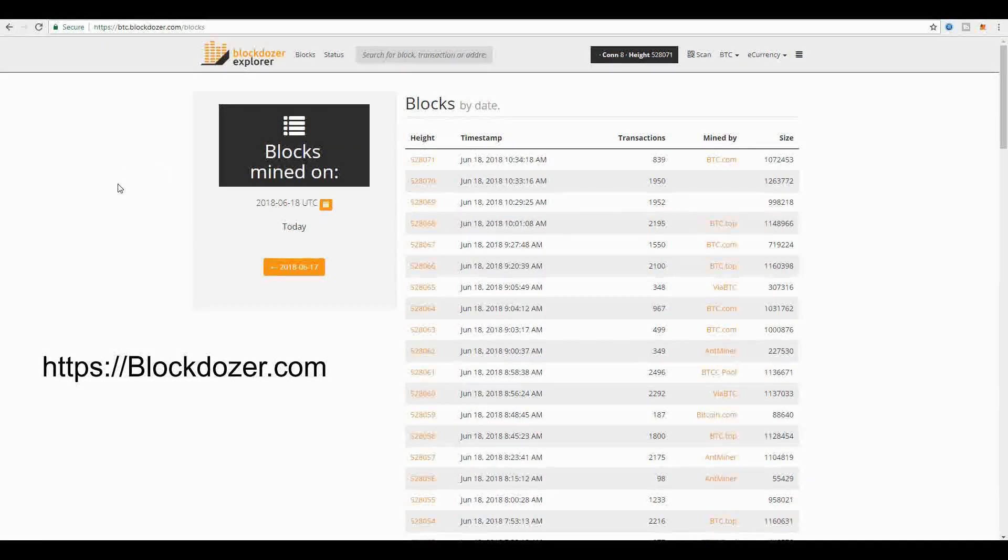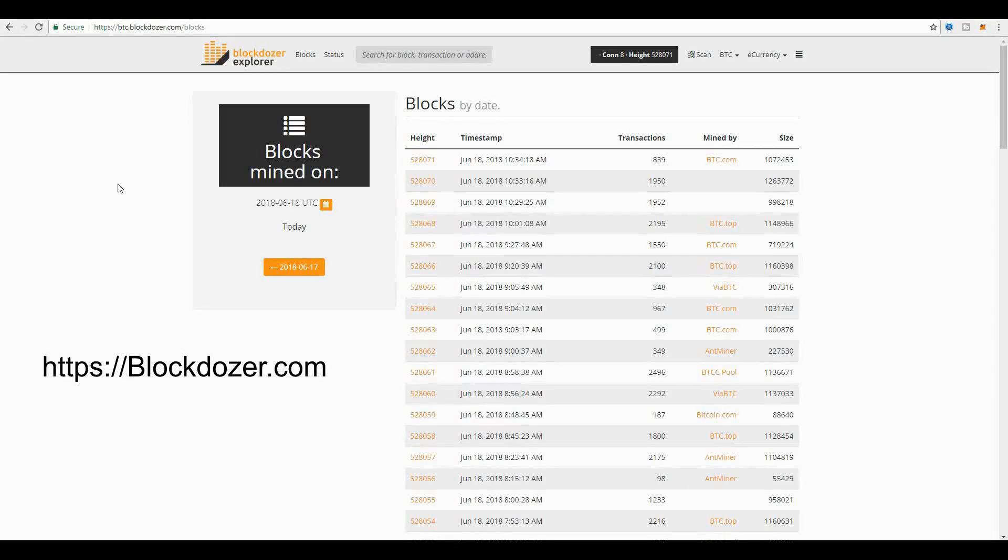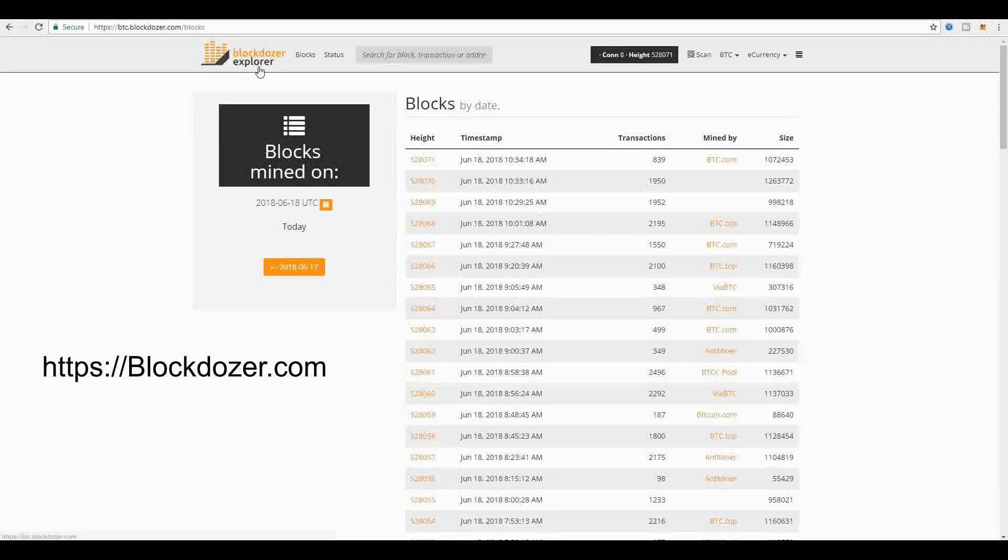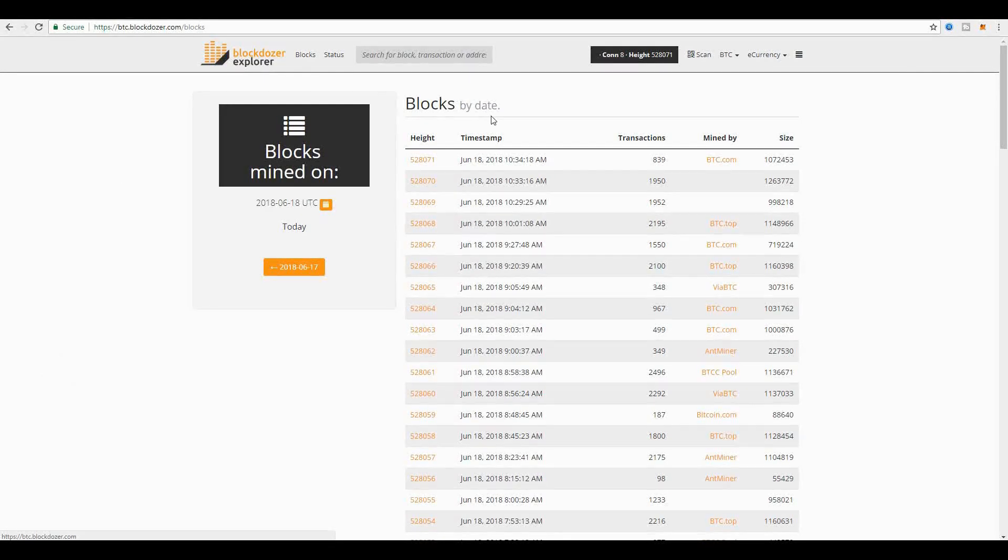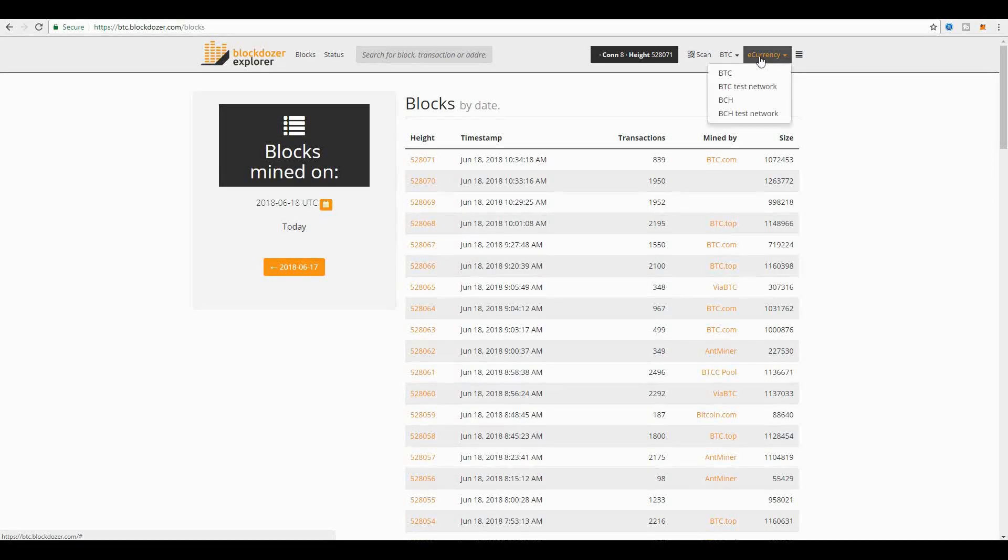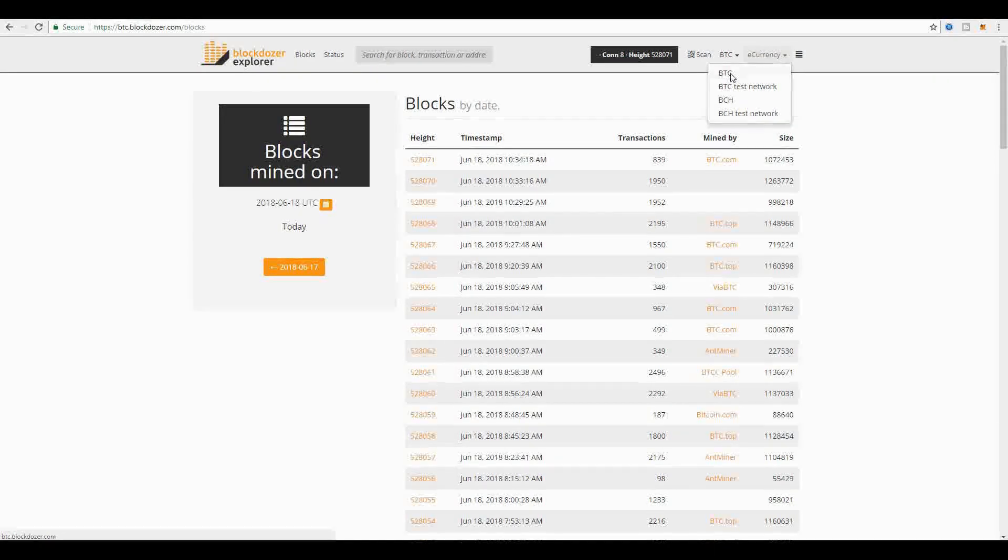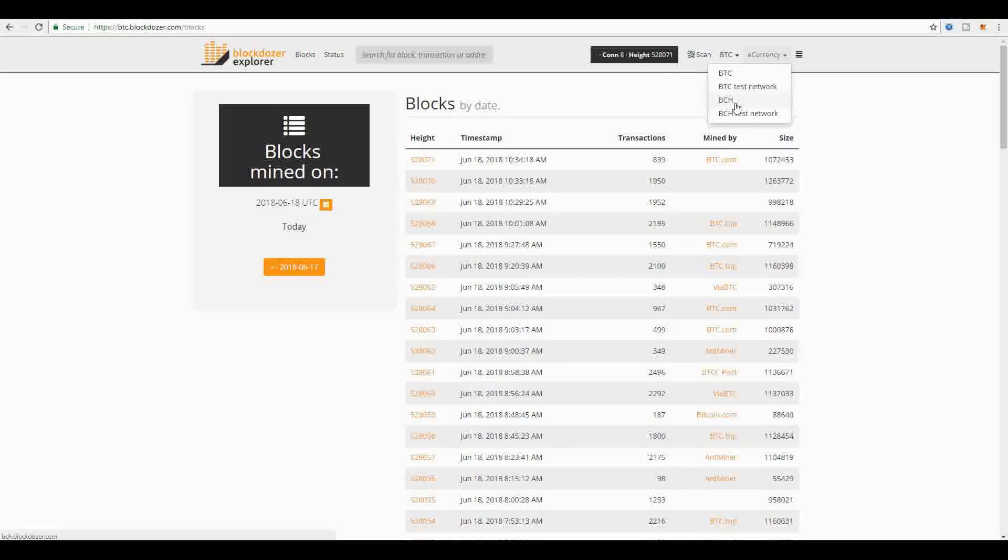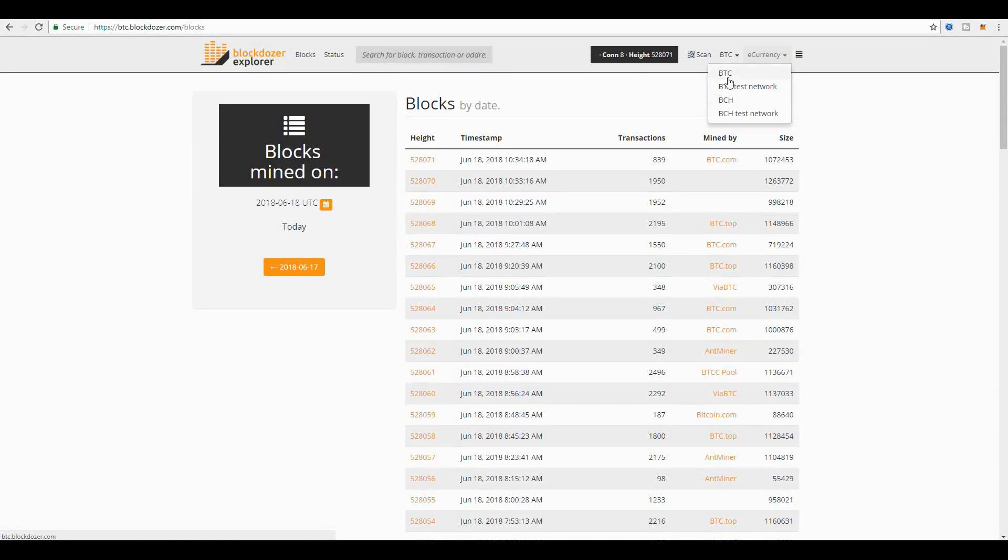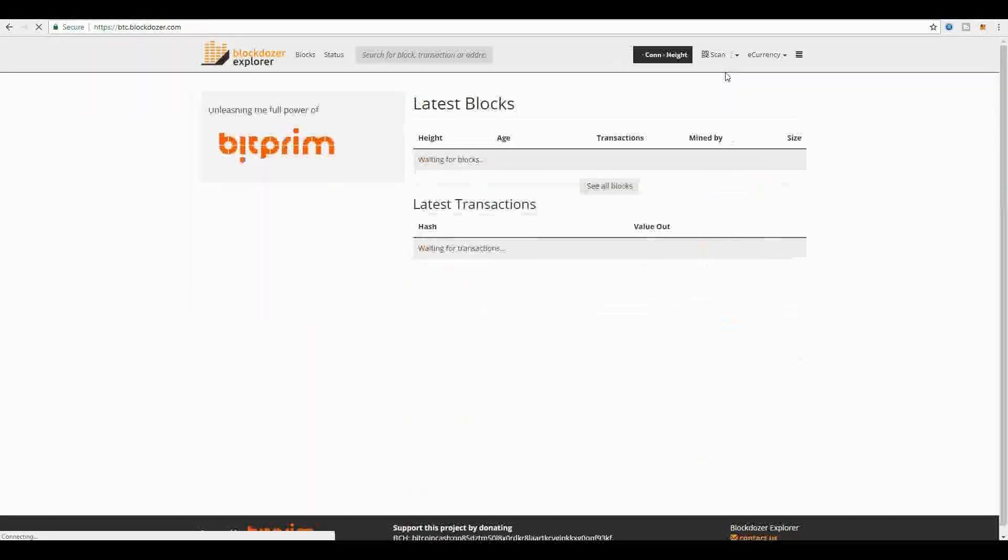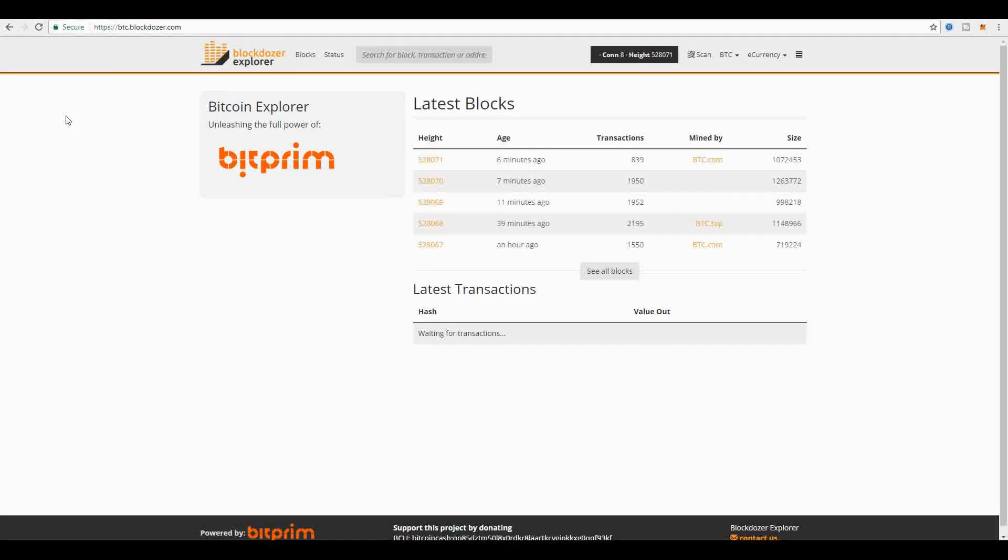Once you're on blockdozer, you will find that there is a pulldown that lets you select the currency. In this case you can look at Bitcoin or you can look at Bitcoin cash. We are focusing on Bitcoin, so I will select Bitcoin.